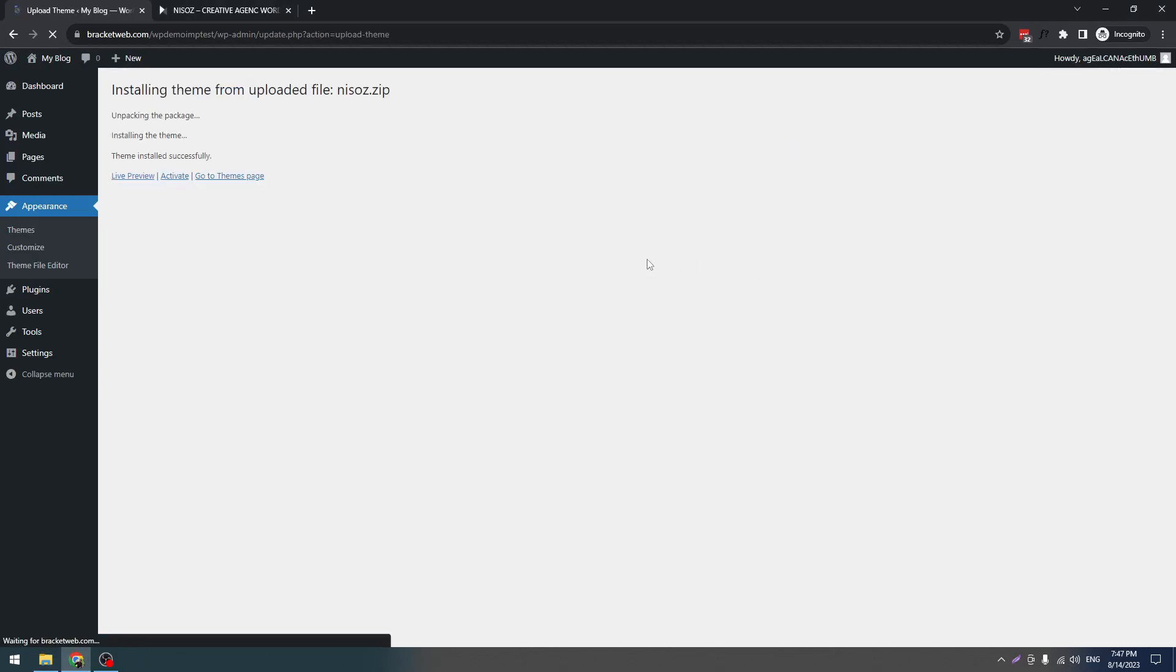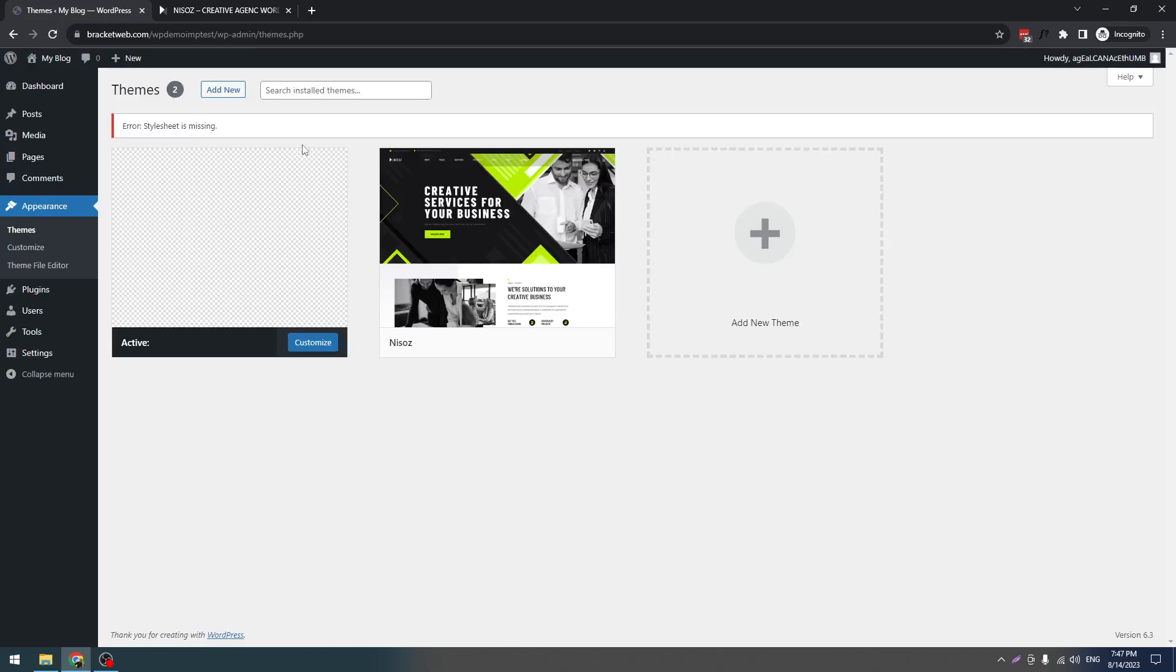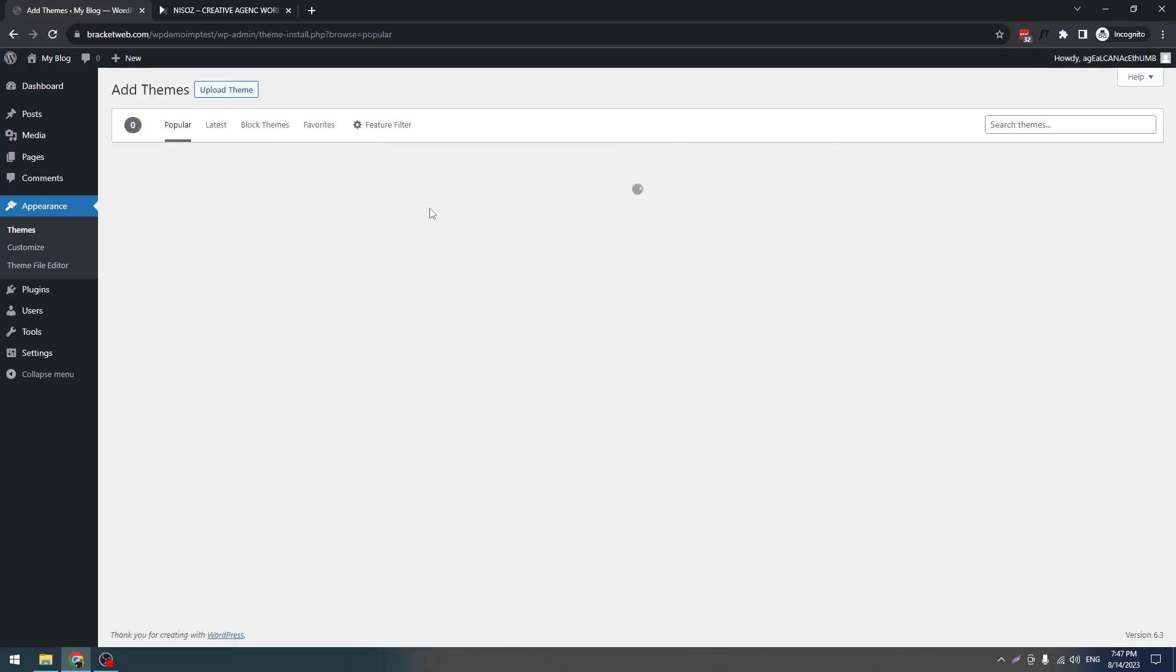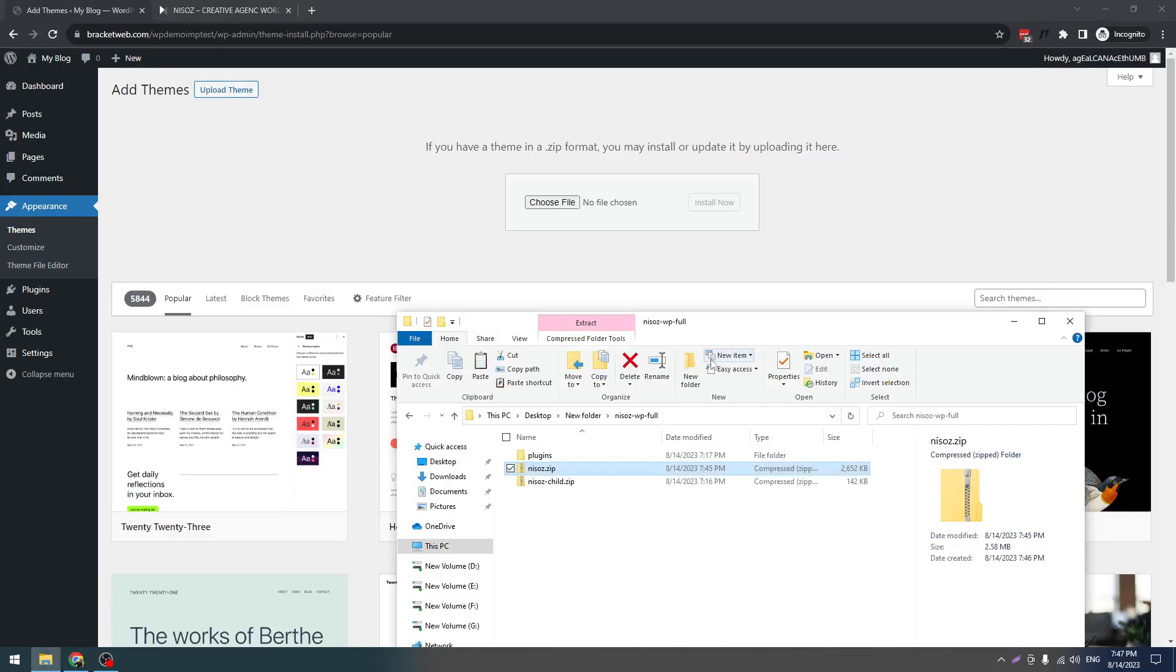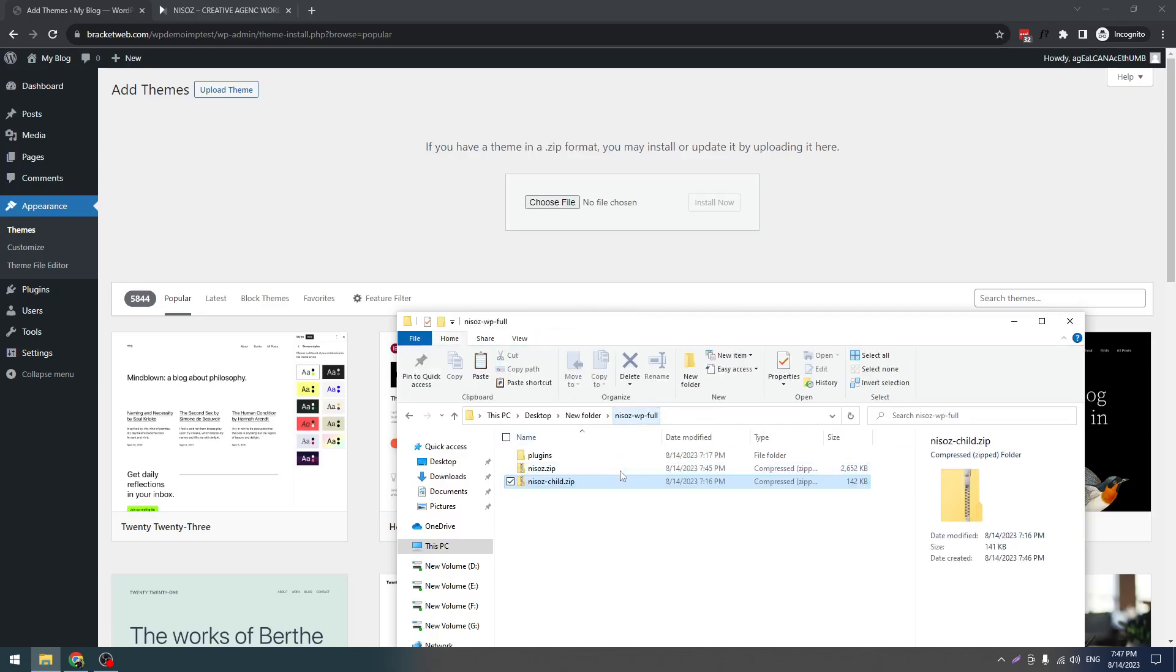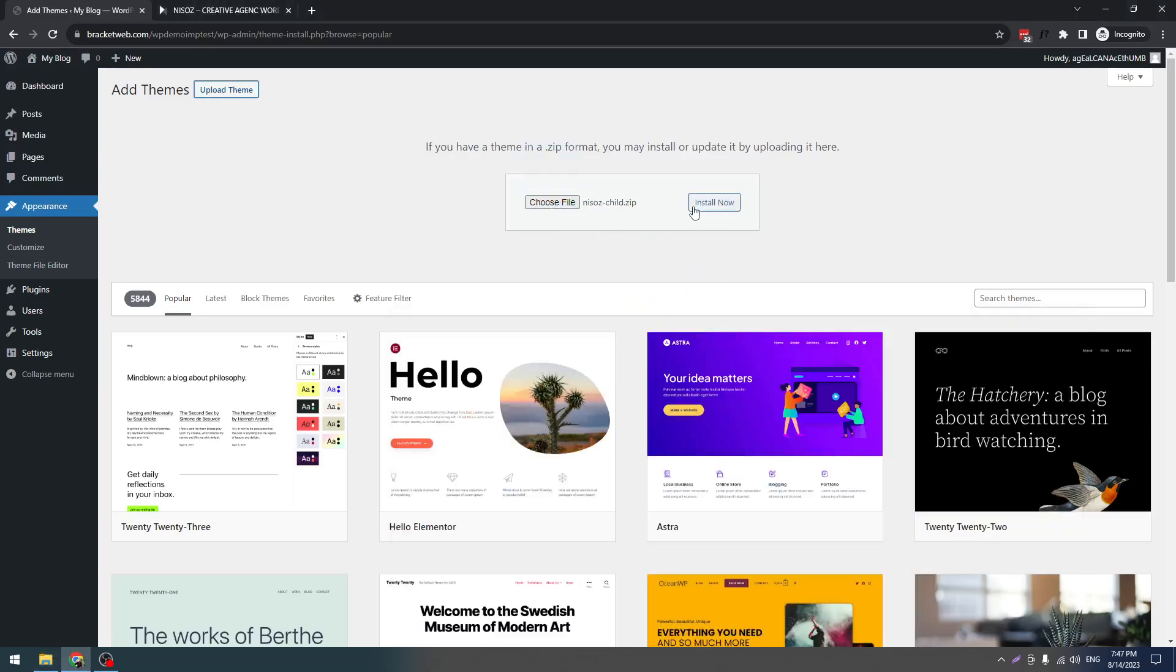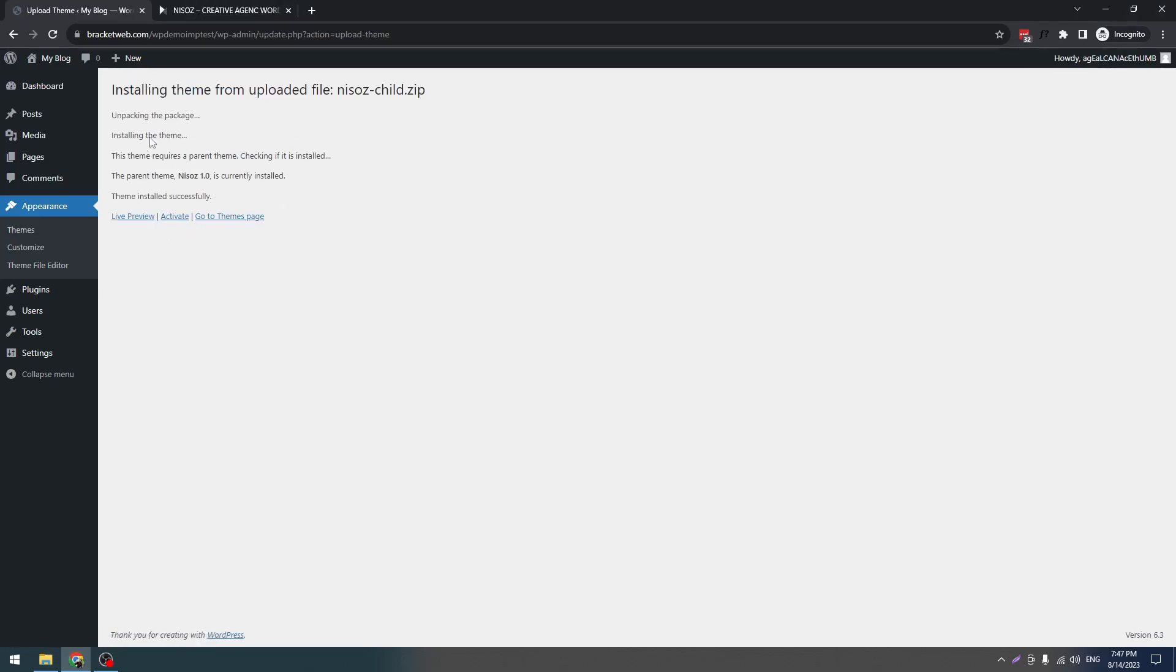Don't click on Activate. Go to Themes page again because we always recommend our theme to use with a child theme. Most of the time we update our theme, and if you don't use a child theme, your updates will be lost. You see it's installed now. Click on Activate.